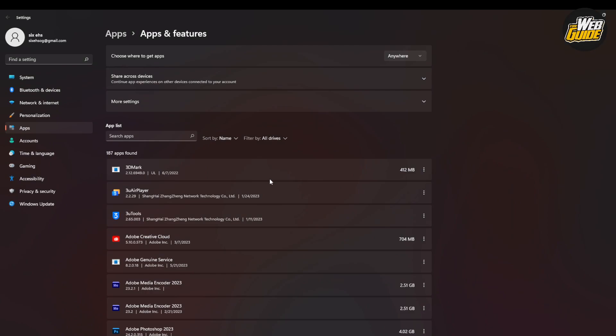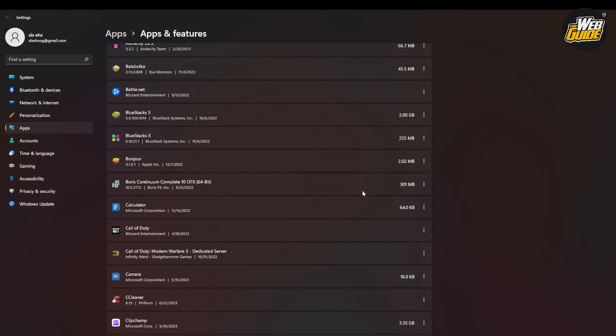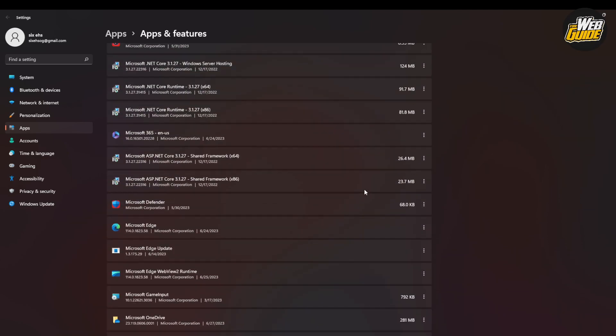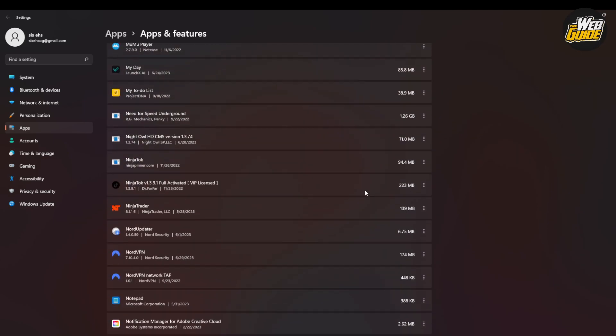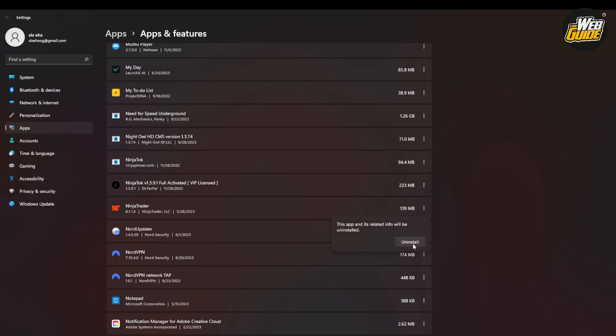Here in the settings page all you have to do is look for the application or program you want to uninstall. You can see I have a lot of applications in here. For an example, I'm going to uninstall Ninja Trader. I'll click uninstall here and then click uninstall again.